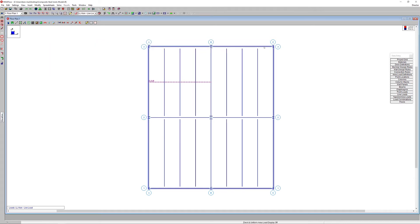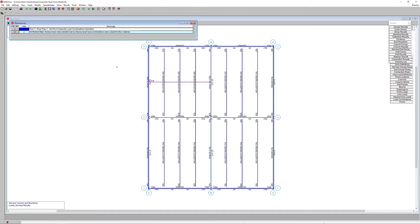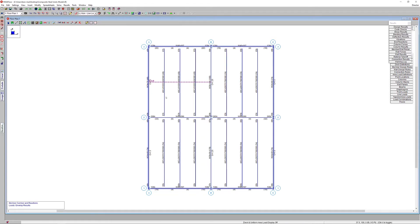With load combinations ready, run the analysis, which performs an optimization to select shapes for the CJ series joists. The designation follows Steel Joist Institute requirements: the first number (e.g., 40) is joist depth in inches, the next number (e.g., 2837) is total factored load, then total factored live load (e.g., 1700), and finally total factored composite dead load (e.g., 300). The number of studs is also listed.